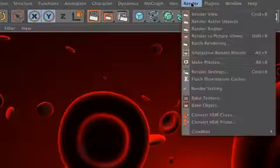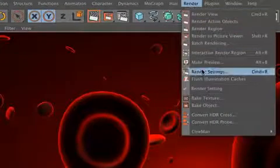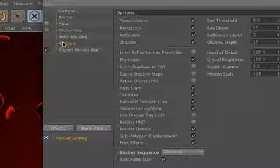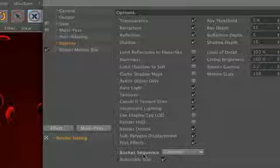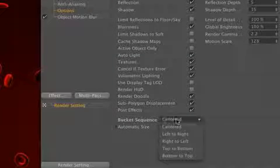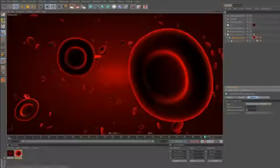No problem. Just go to the render settings, click on options and there you have the bucket sequence. Just change it from centered to right to left.